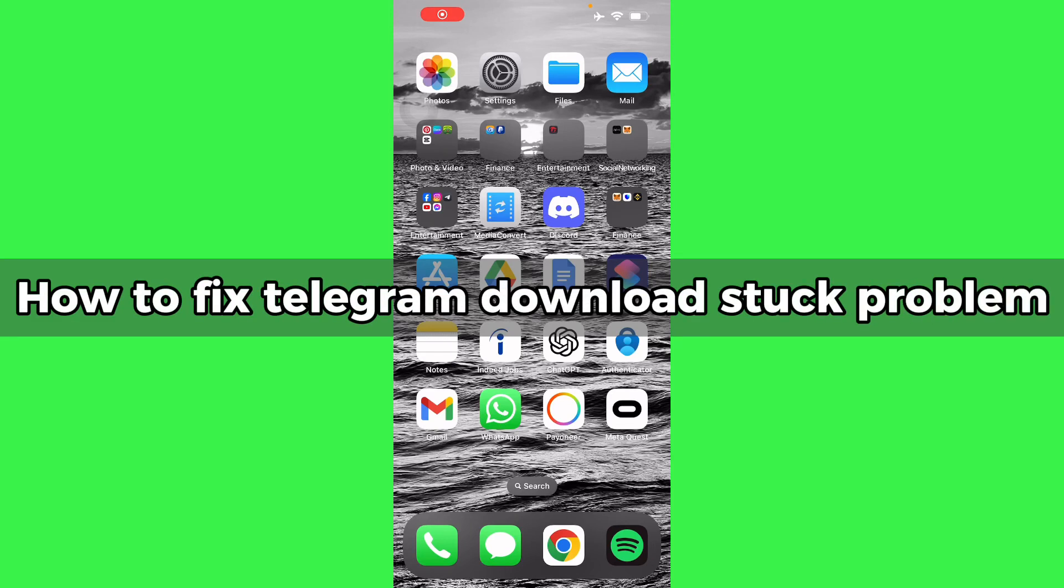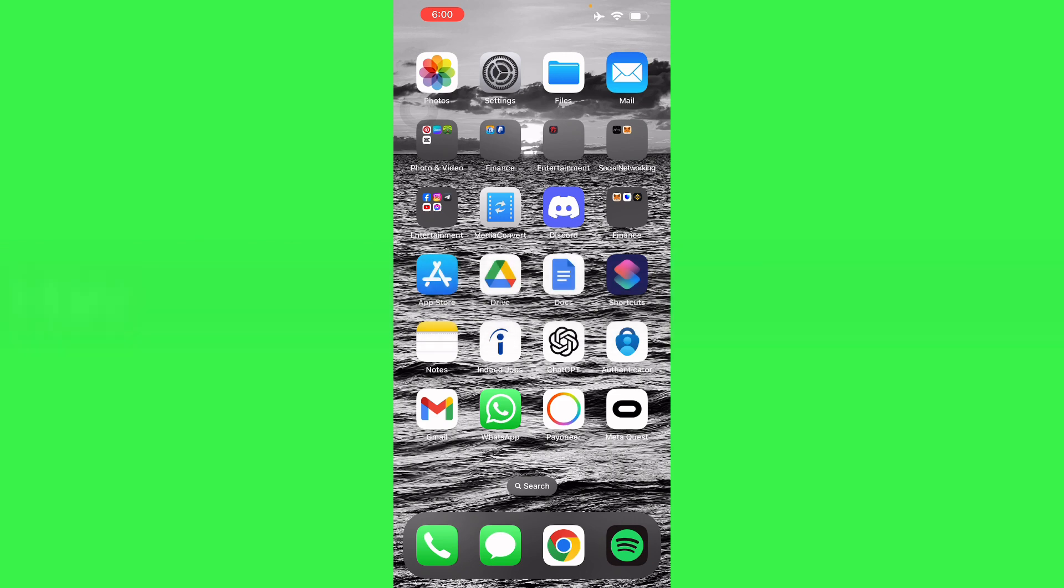Hello guys, in this video I will show you how to fix the Telegram download stuck problem.